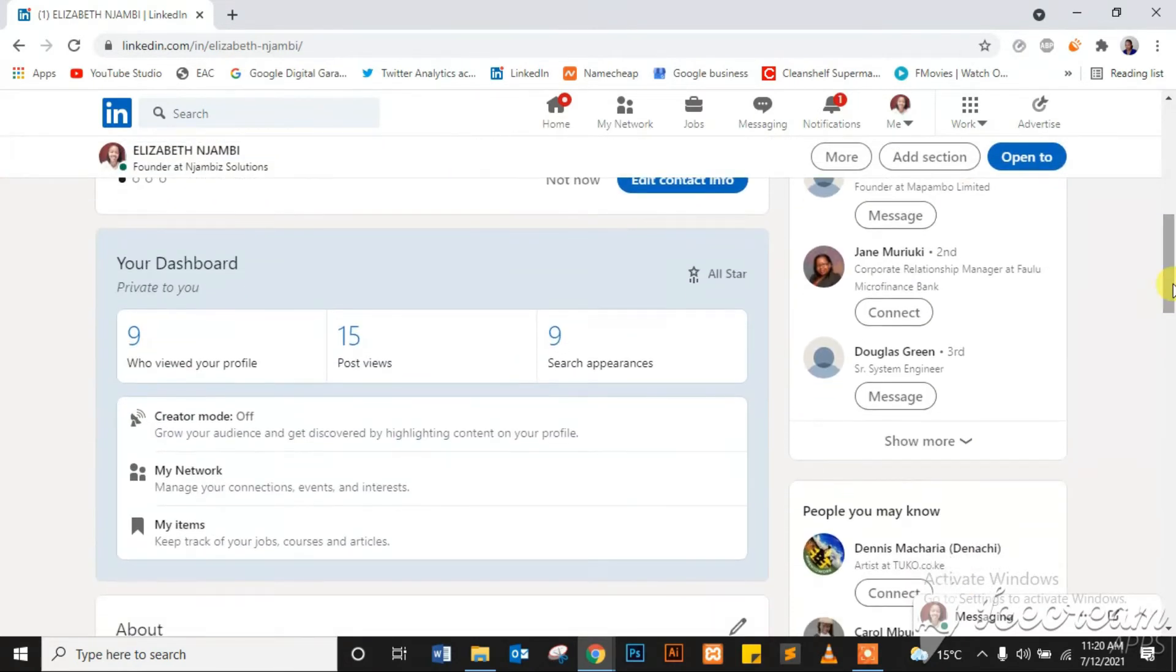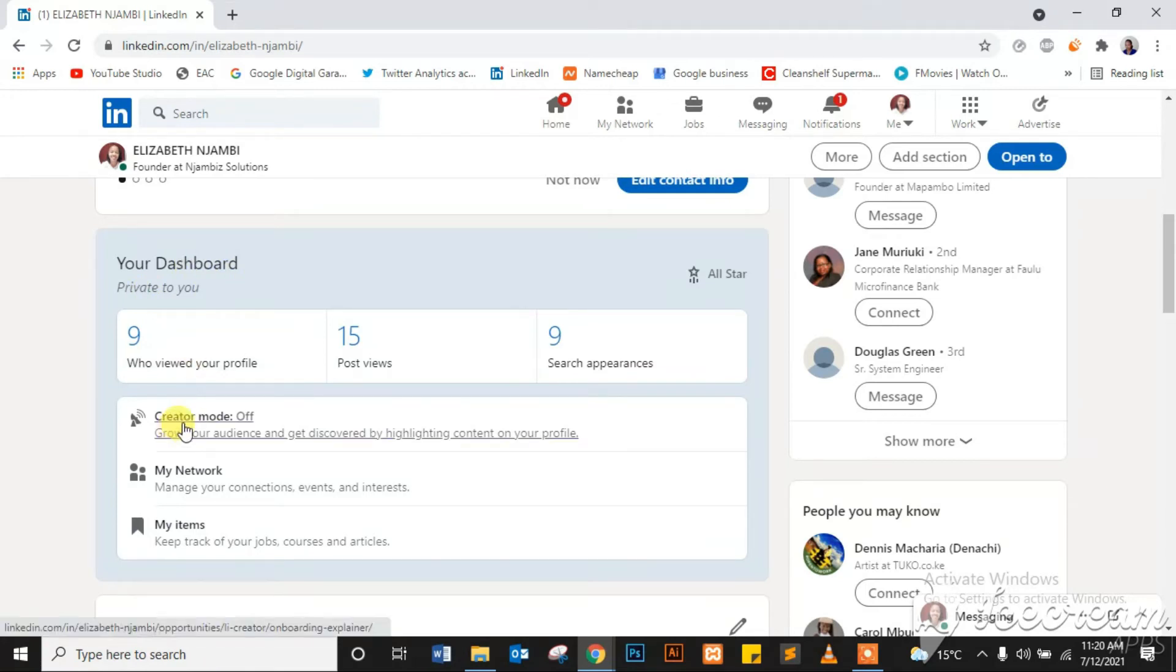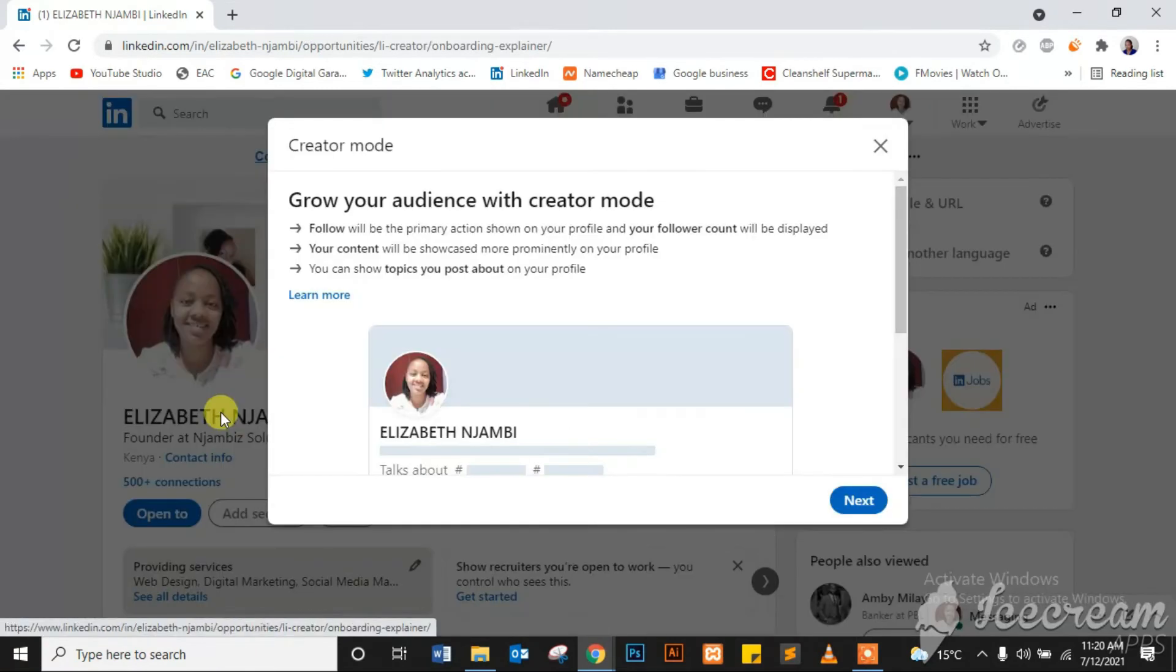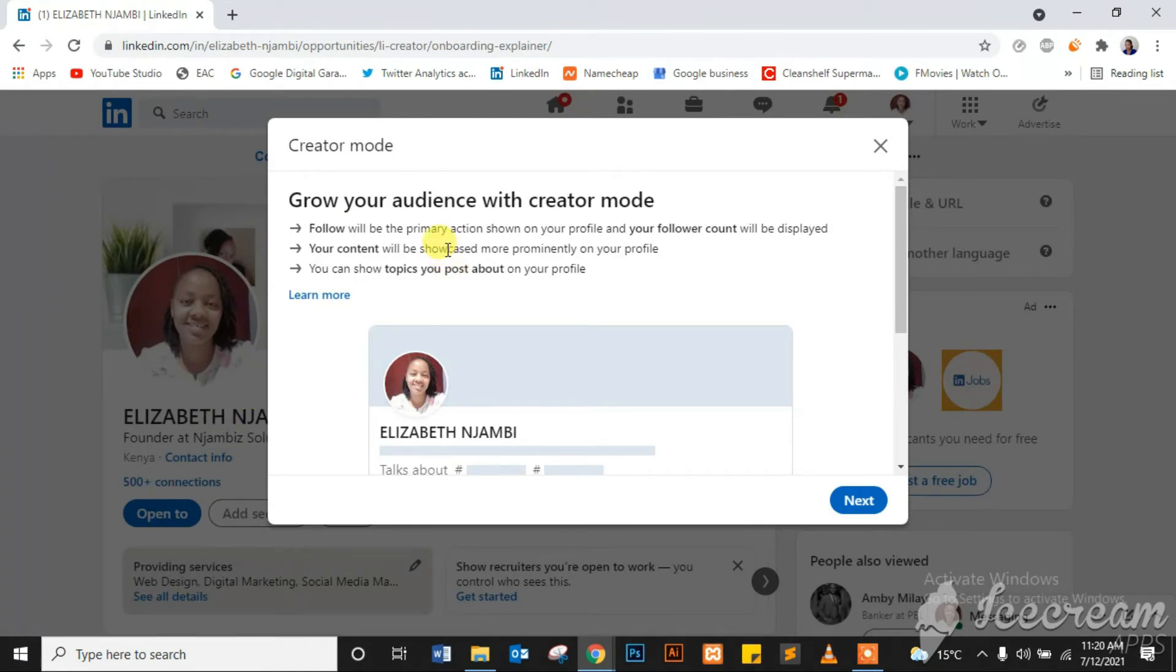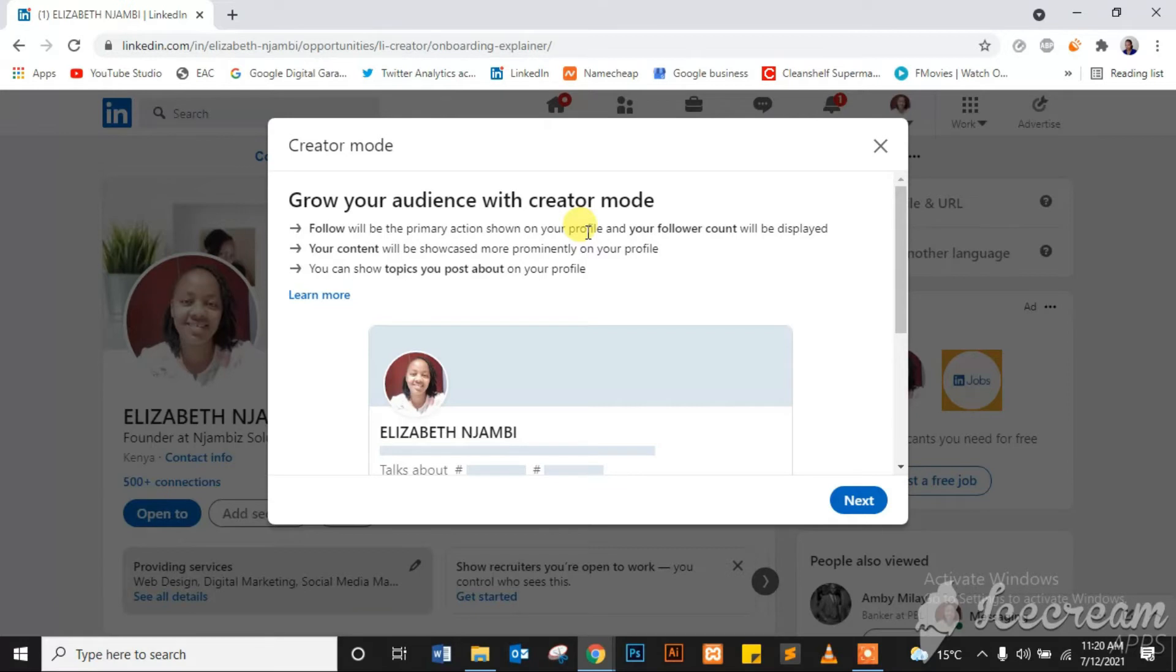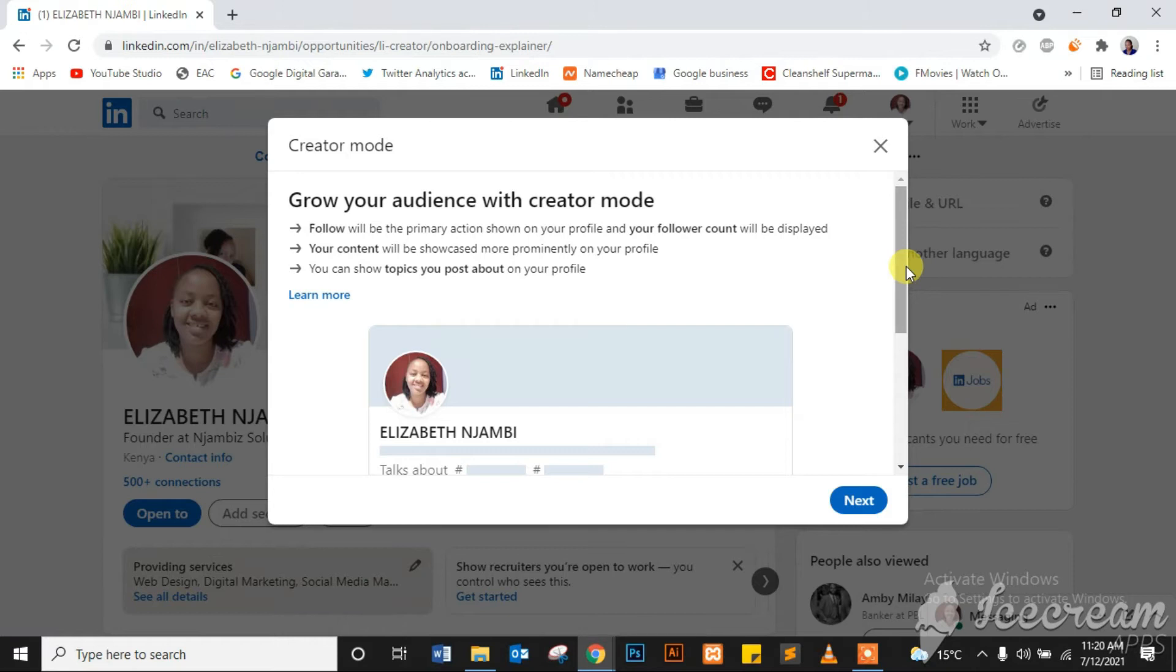You'll see your dashboard right here, as you can see. Then creator mode will be among the top options. Click on that and as you can see what it says: you grow your audience with creator mode. Follow will be the primary action shown on your profile and your follow account will be displayed. Your content will be showcased more prominently on your profile. So if you share content like myself on LinkedIn, perhaps tutorial videos like this one, then that will be shown more prominently on your profile.